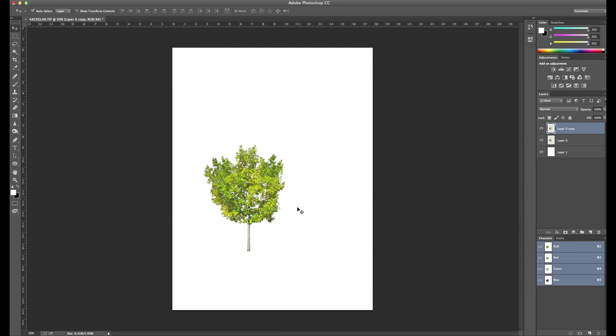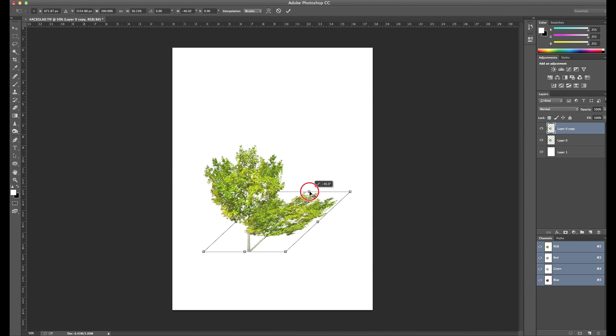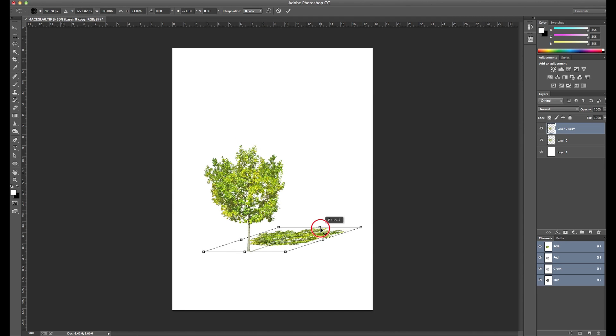Next thing I want to do is transform it and press Command T, and I want to grab it by this point right here. If I just hold the Command key, I can grab this point and just bend it down to the ground just like that.